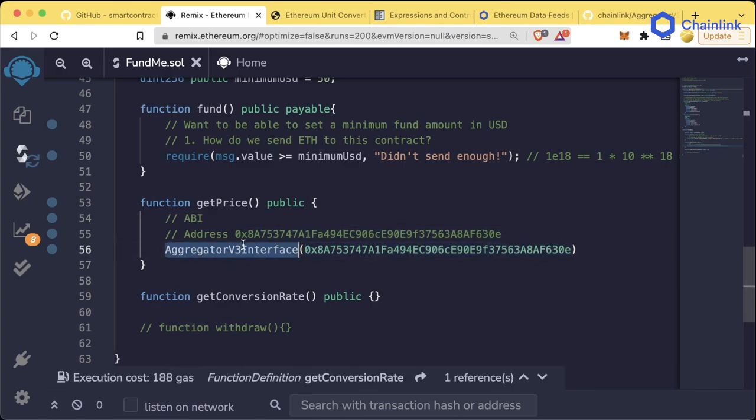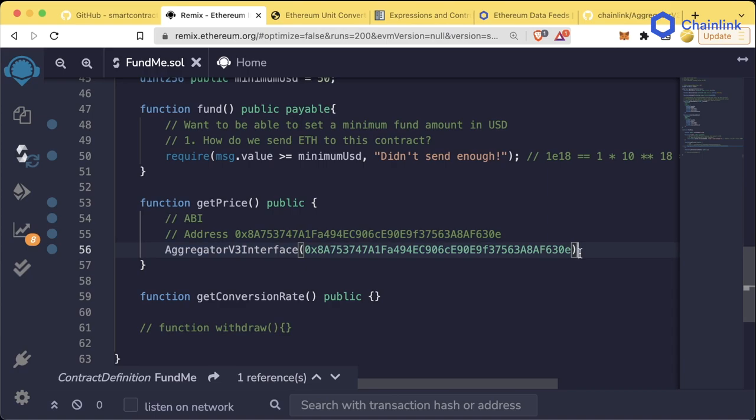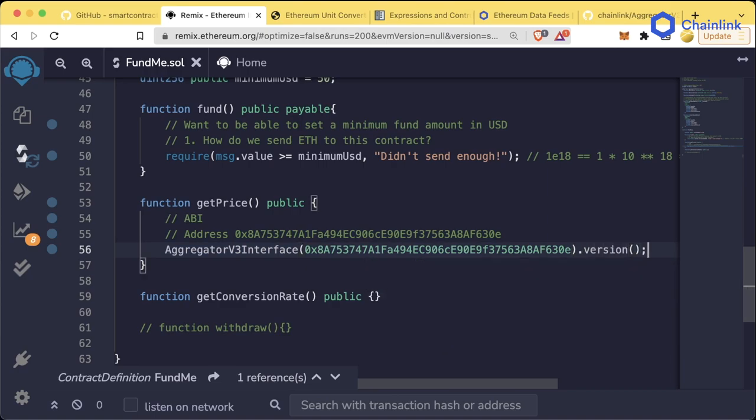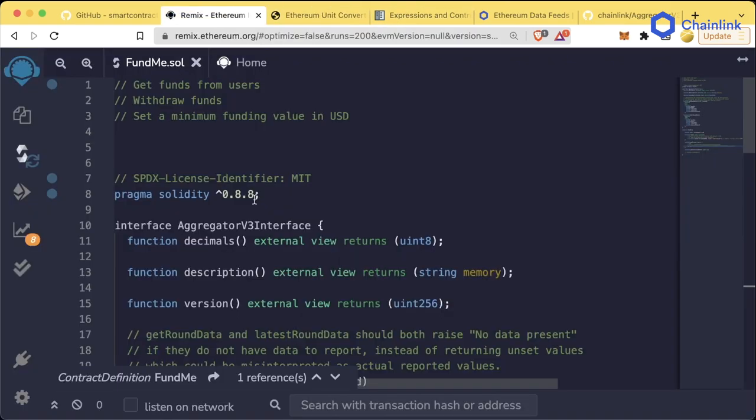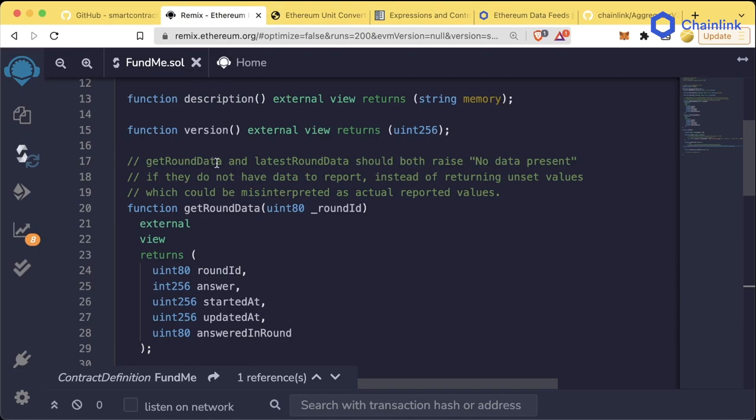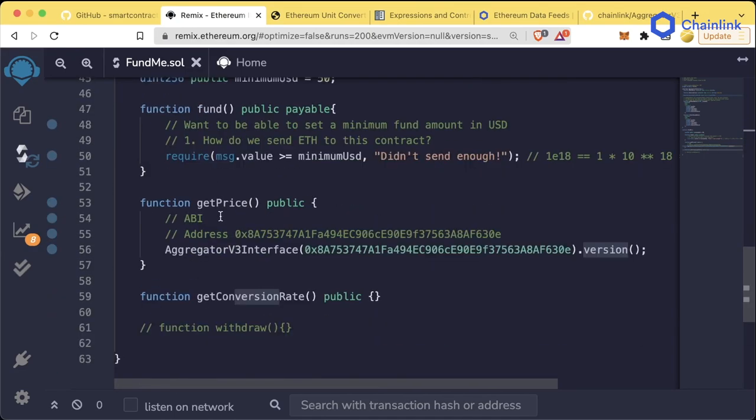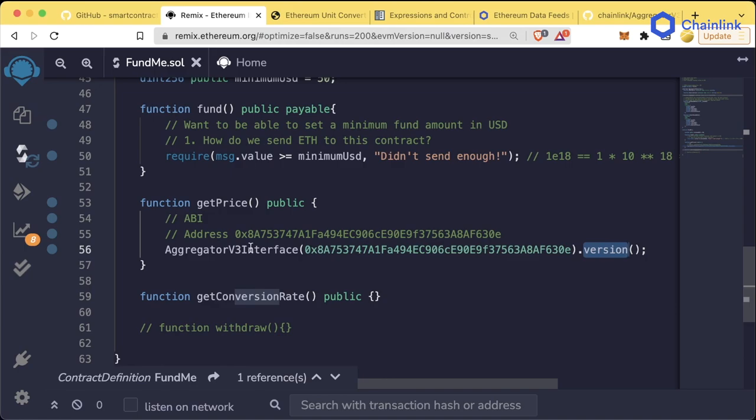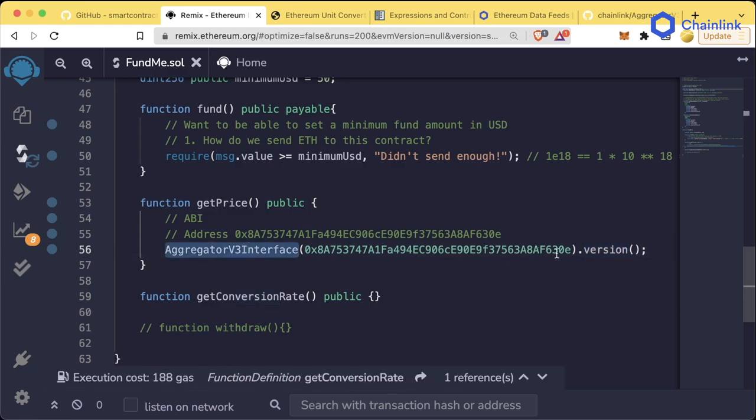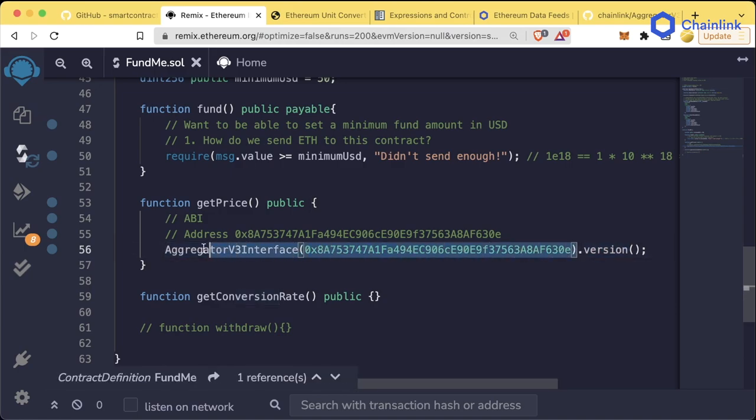If at this contract address, this aggregatorV3Interface is valid, we can do something like .version. Let's look at this interface. Is there a version function? There sure is. So that means we can call the version function on this contract.